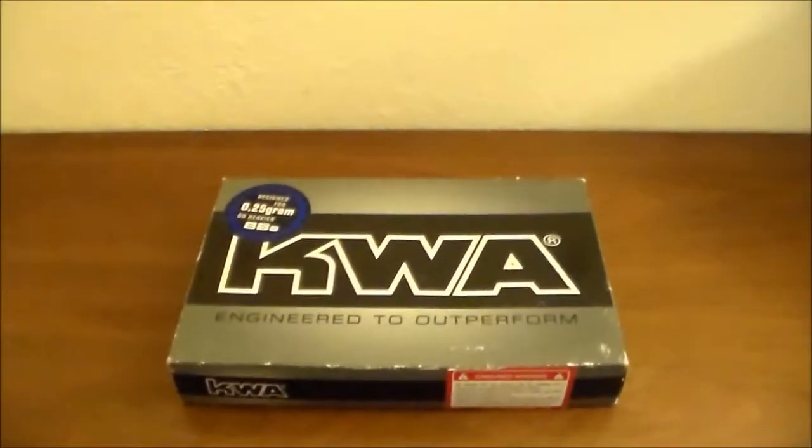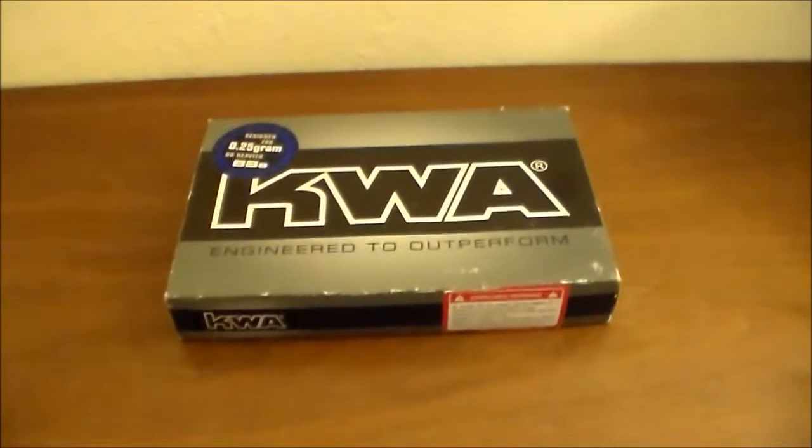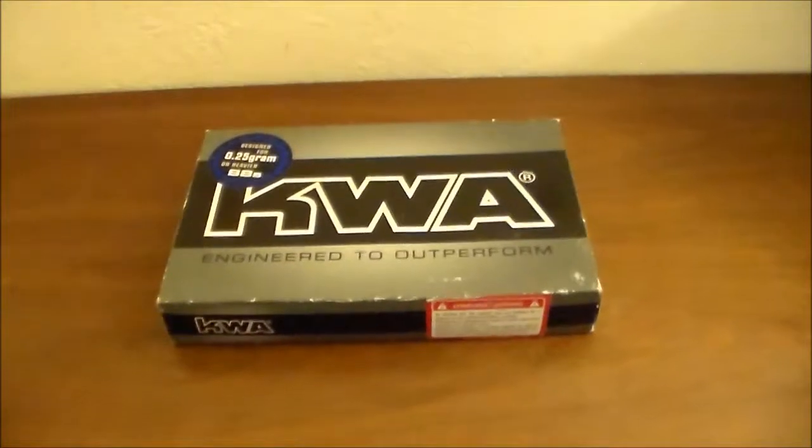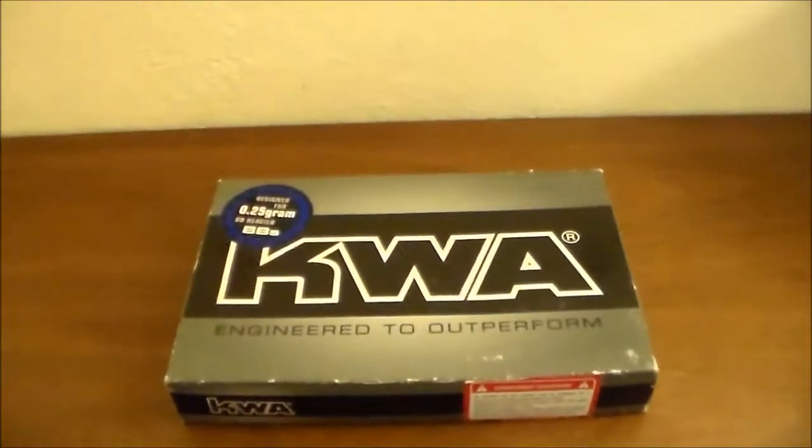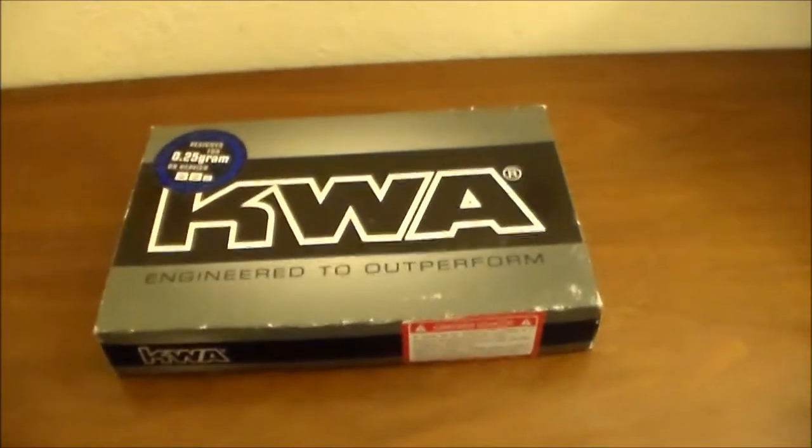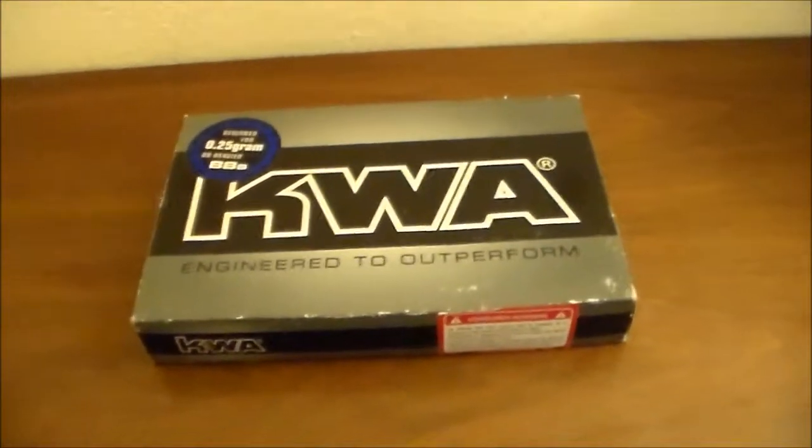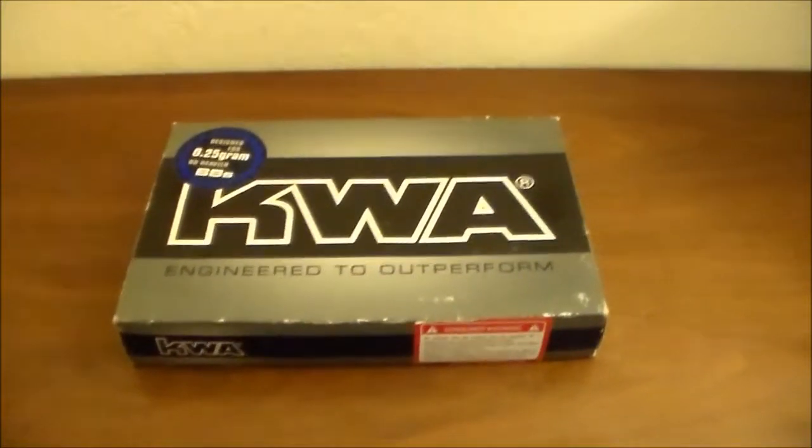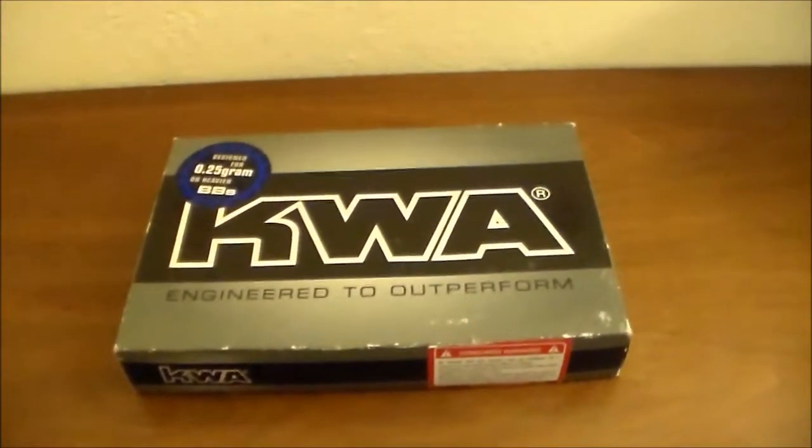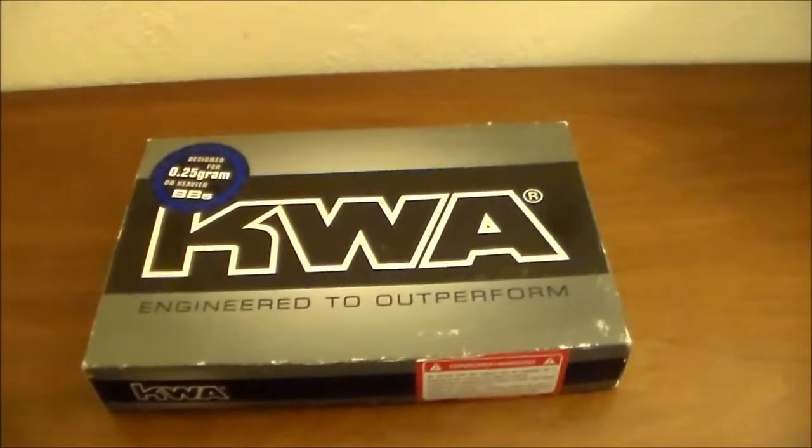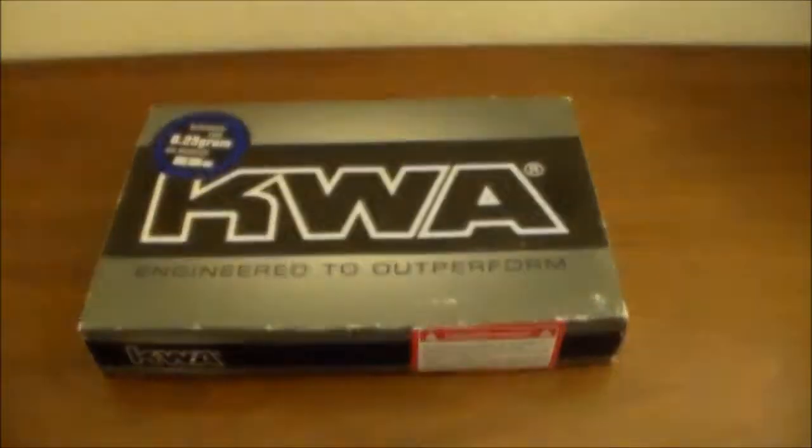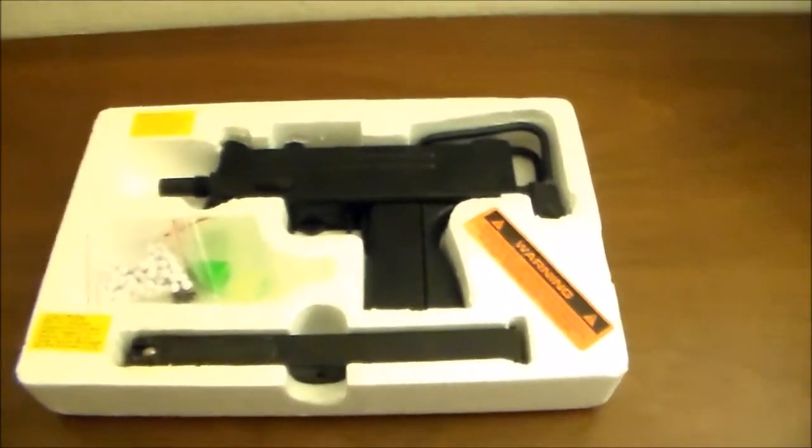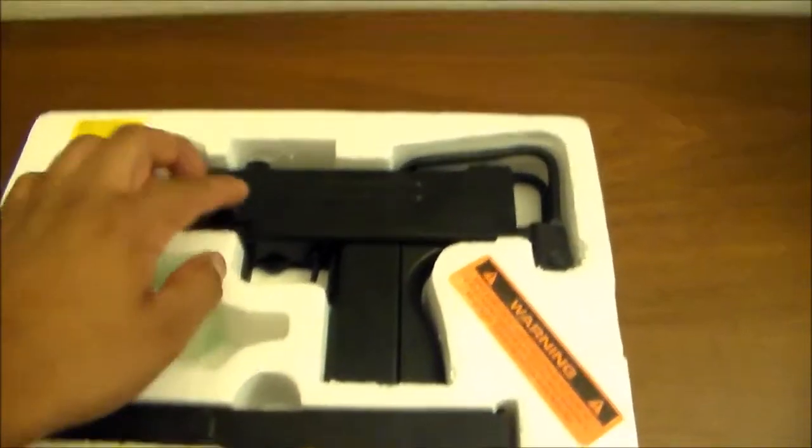Hey guys, here again with another airsoft gun. This is the KWA MAC11 NS2 system, or the NS2 version, which is the latest one which KWA says is more gas efficient.